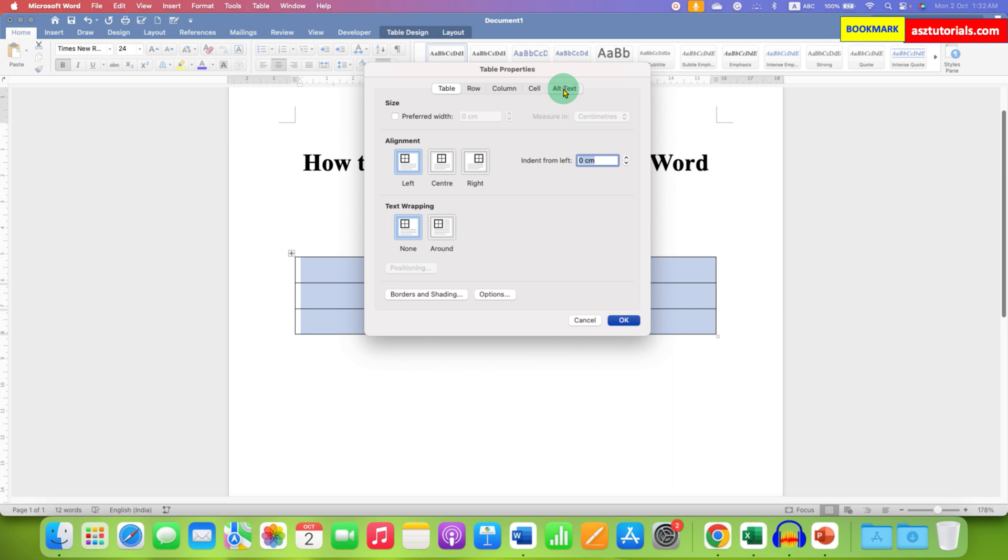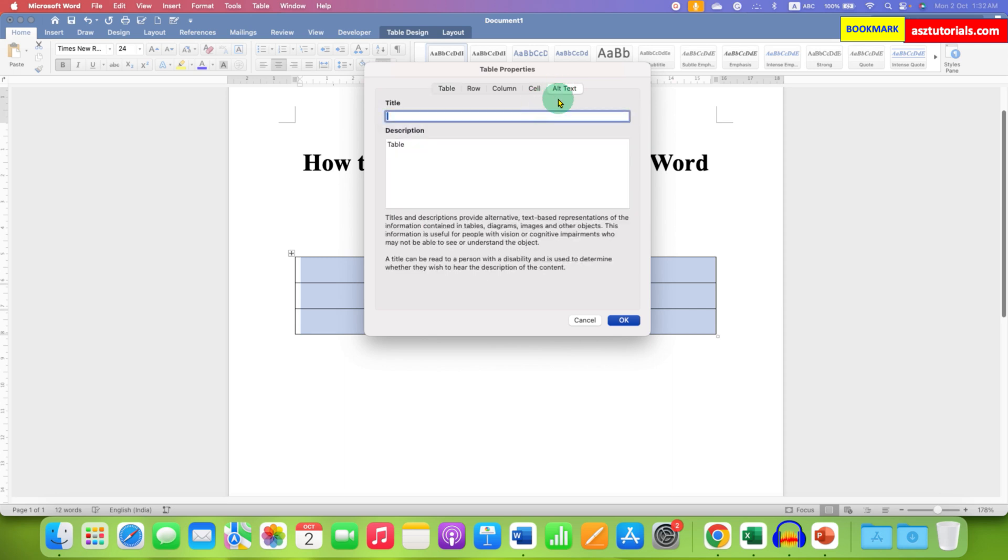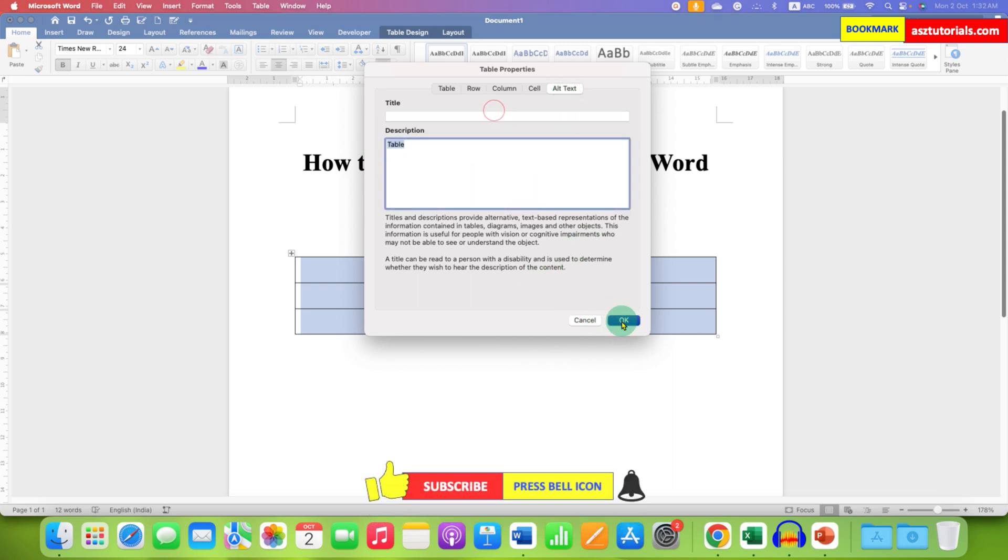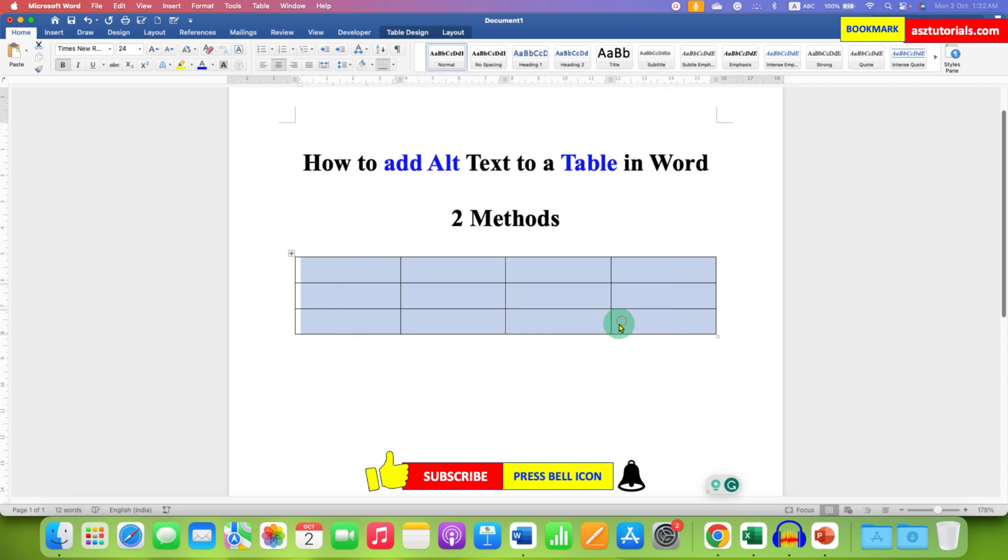This is just an alternative option to reach the Alt Text tab. Enter the description and title, then click OK. That's how you can add alt text to a table in a Word document.